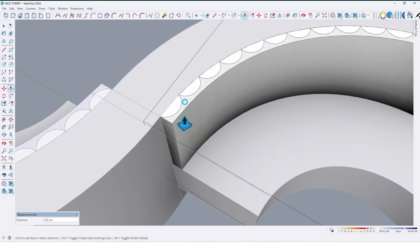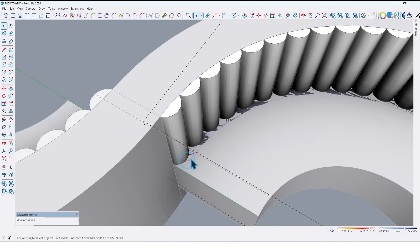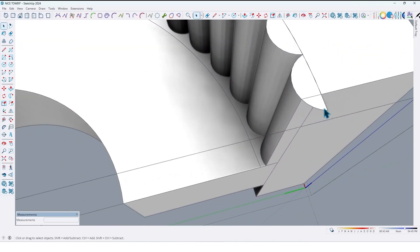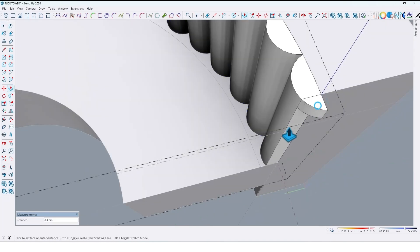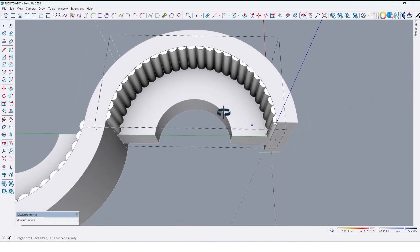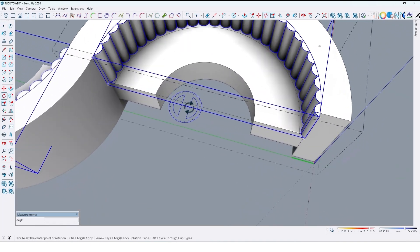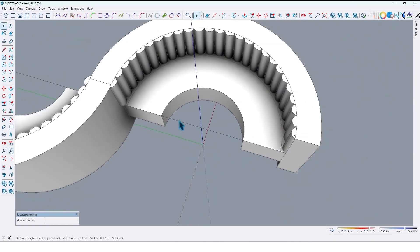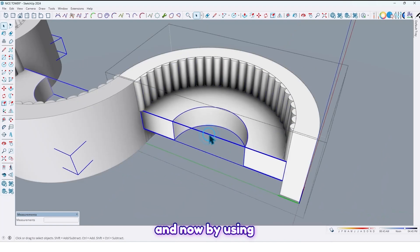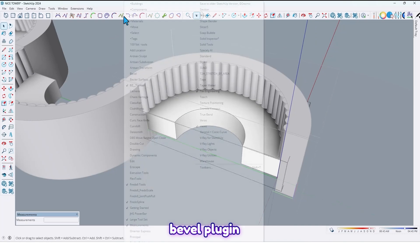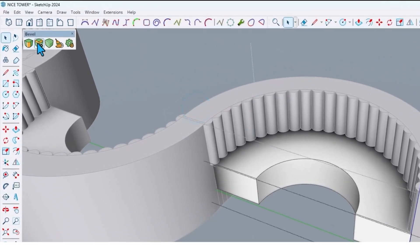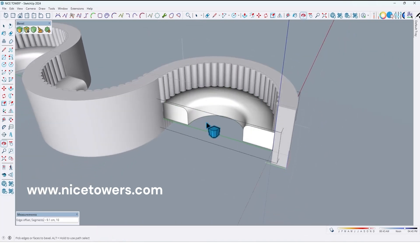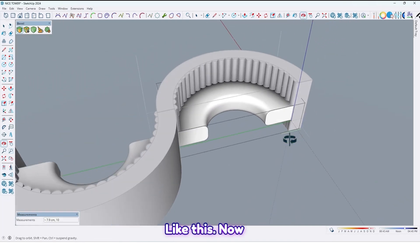By using push/pull, delete here like this. Now by using the Bevel plugin, flip to corner — you can find these plugins on our website, I have shared the link in the description — like this.